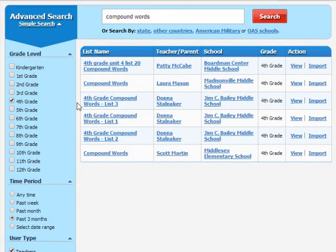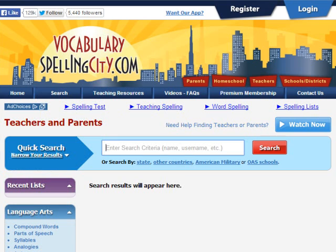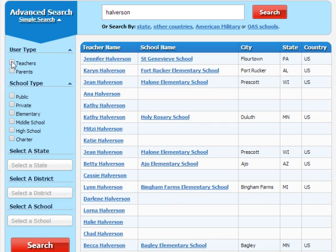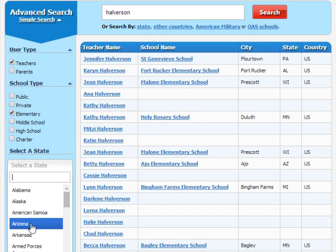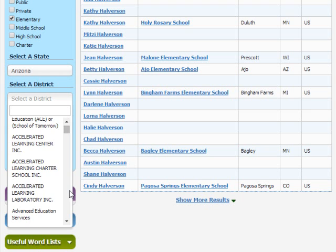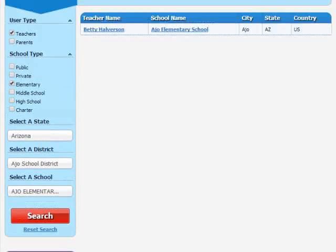There it is! Looking for your teacher's or parent's page? Search by teacher or parent. If your teacher has a common name, narrow your results by choosing a school type or by looking for a specific school. Here it is!